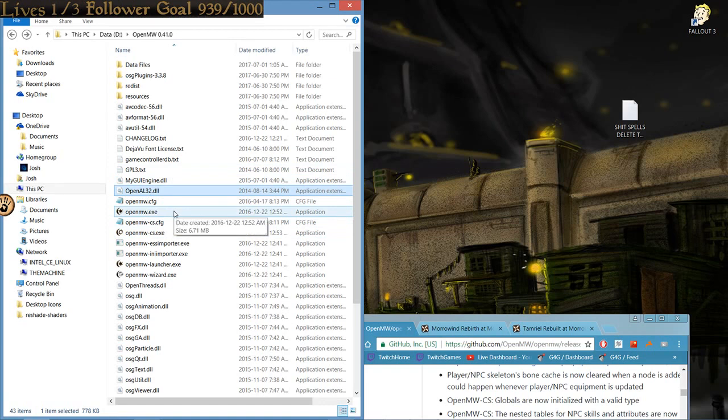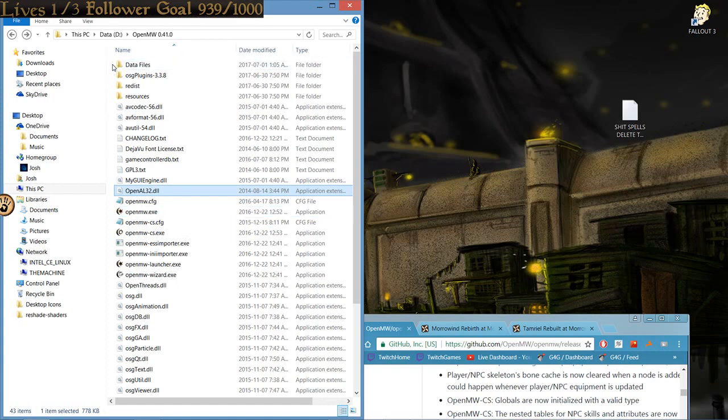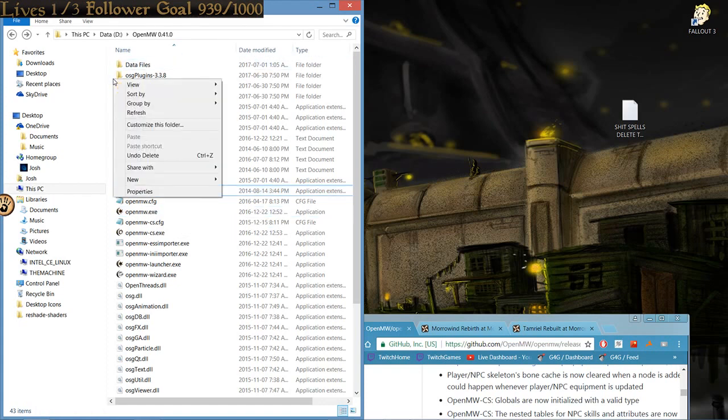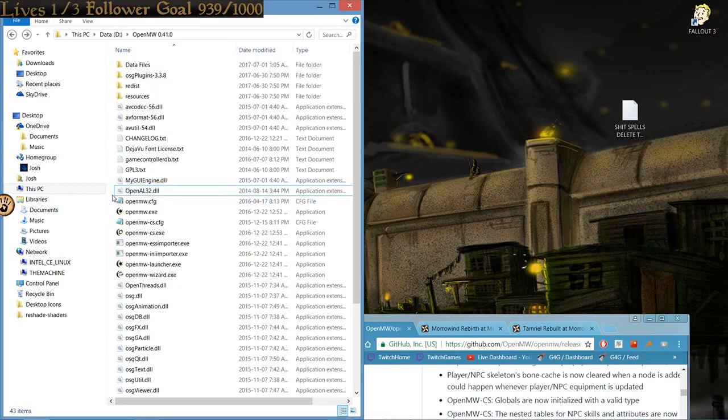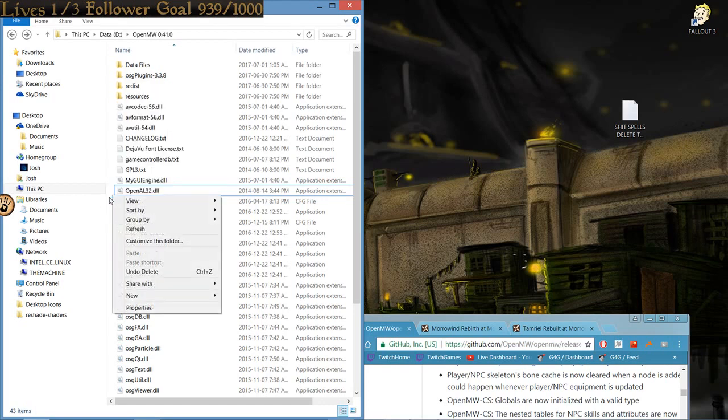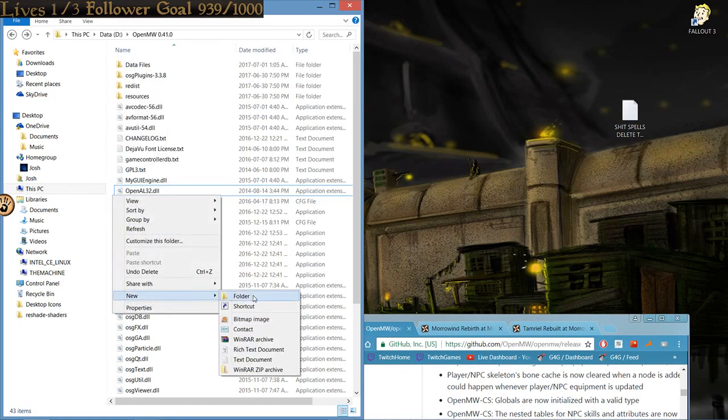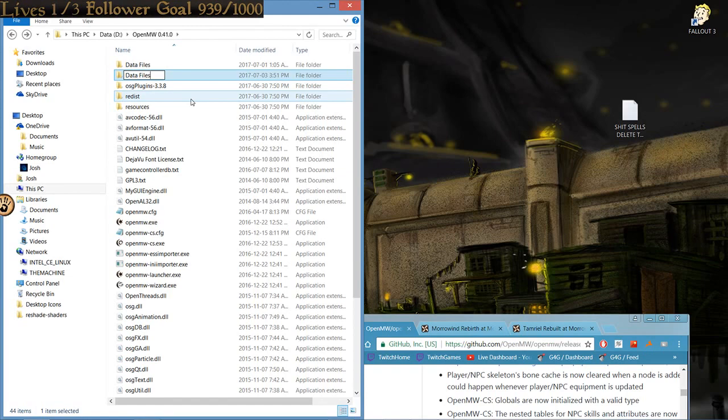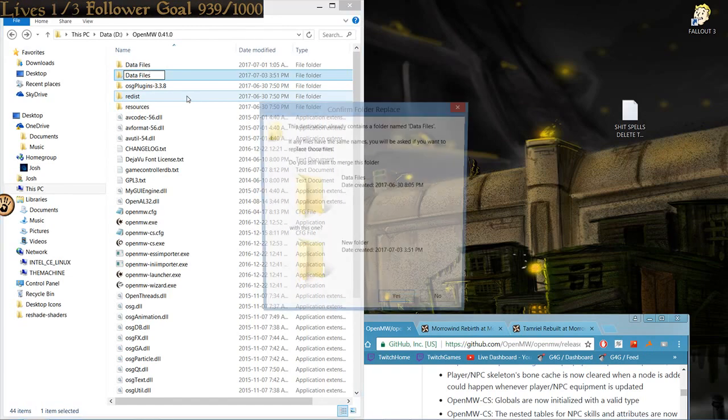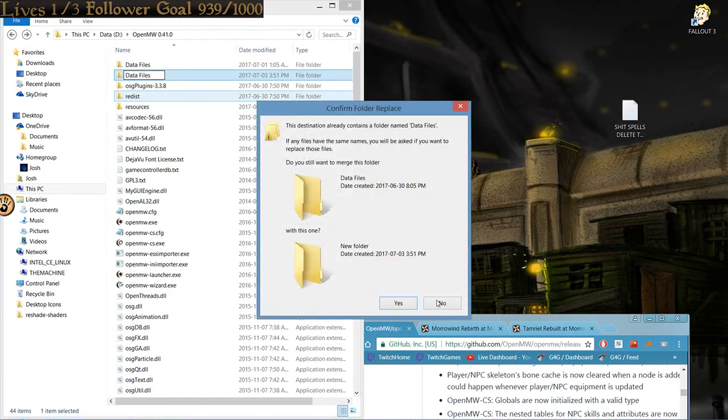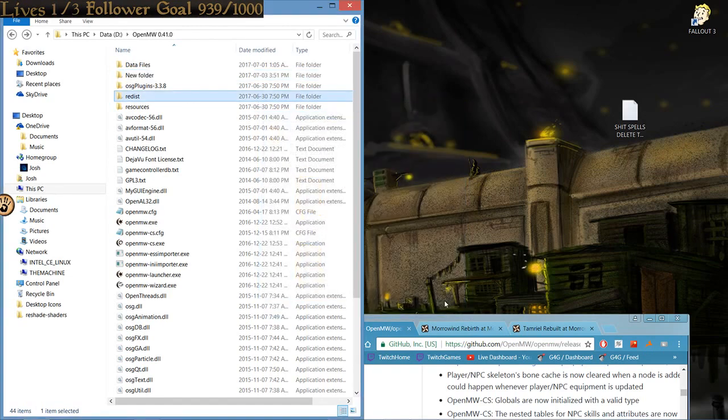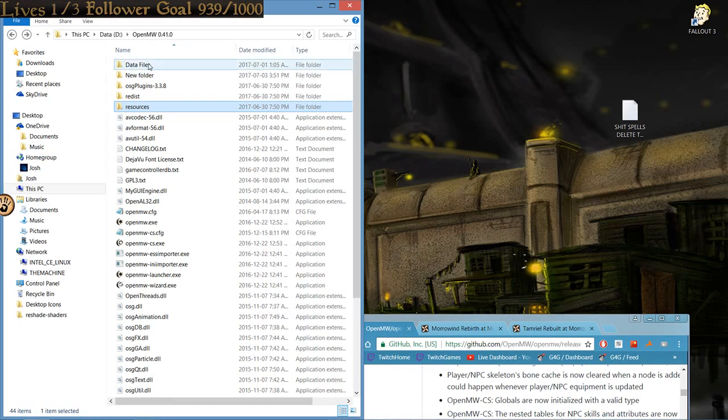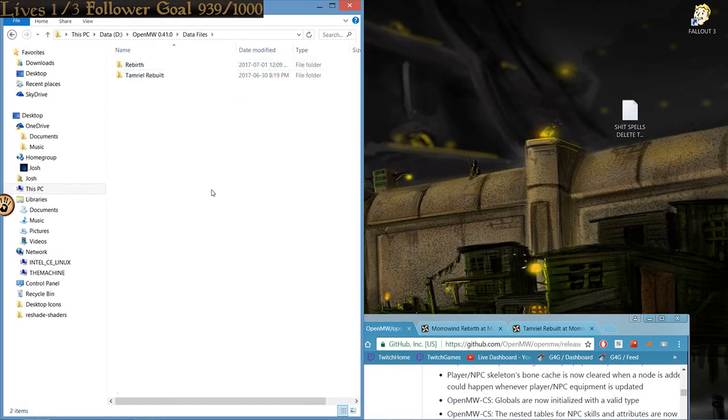But, you don't want to stop there. You want to install some mods, right? Yeah. So, what we're going to do is click right here, or anywhere, and New Folder. And you're going to want to call it Data Files, with a capital D and an F and a space. Once your data file is open, it'll be empty, of course.